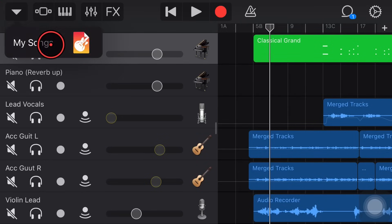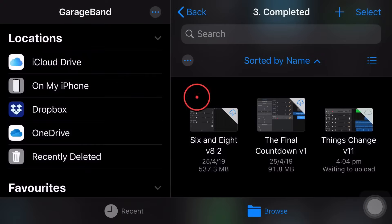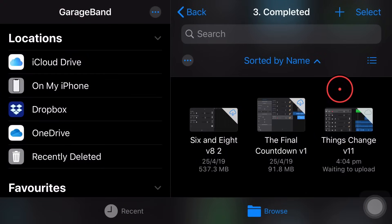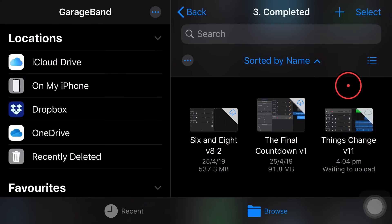We tap in the top left corner here and we go to my songs and here we can now actually share this either as a file, an M4A or WAV file or the project or even a ringtone. Let's show you how to do that now.